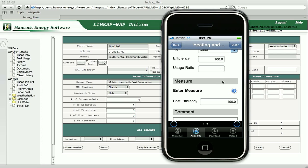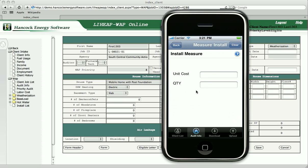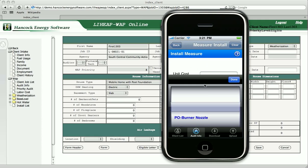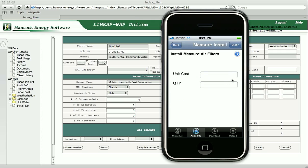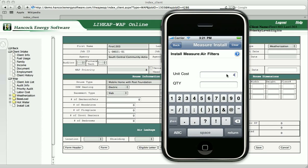Our forms allow the energy auditor to specify measures to be taken to improve the efficiency of systems, safety of the occupants, or the weatherization of the home.